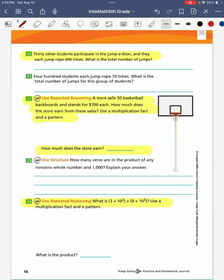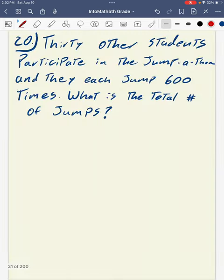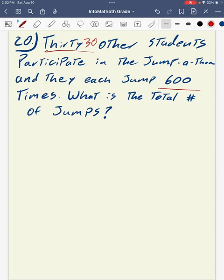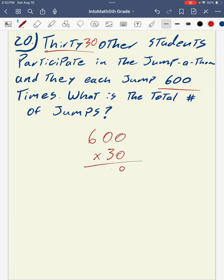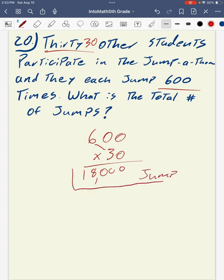Carrying on to page 16, we do problems 20, 22, and 24. For problem 20, 30 other students participate in the jump-a-thon and each jumps 600 times. What is their total number of jumps? I'm multiplying 600 times 30. Counting my zeros: 1, 2, 3. Then 6 times 3 gives a product of 18, so 18,000 jumps were completed by these scholars.